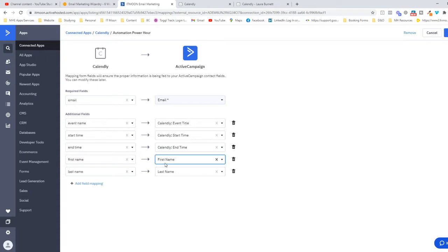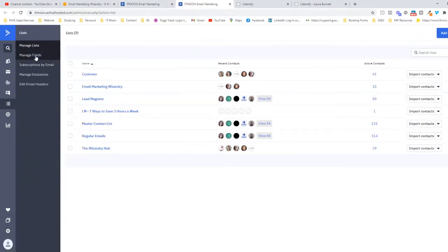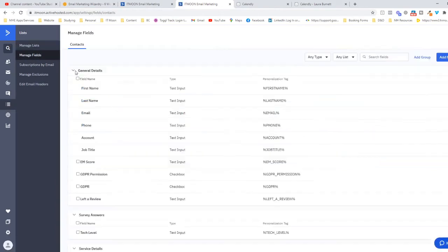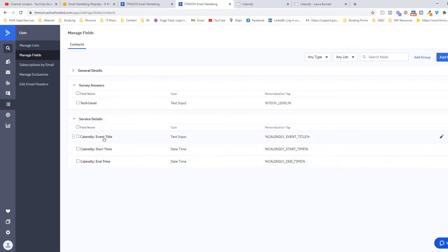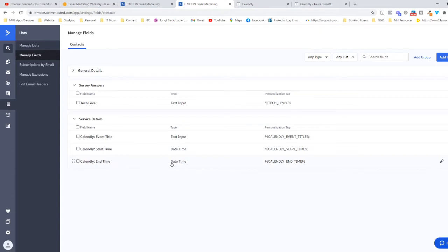If you did want to create these custom fields, you'd go into Lists and on the left-hand side you've got Manage Fields. As you can see down here under Service Details, I've created three different fields: Calendar Event Title, which is a text input; Calendar Start Time, which is a date input; and Calendar End Time, which is a date-time input.